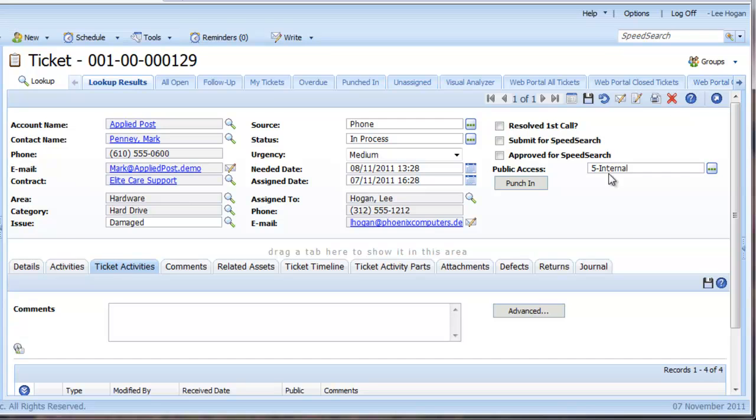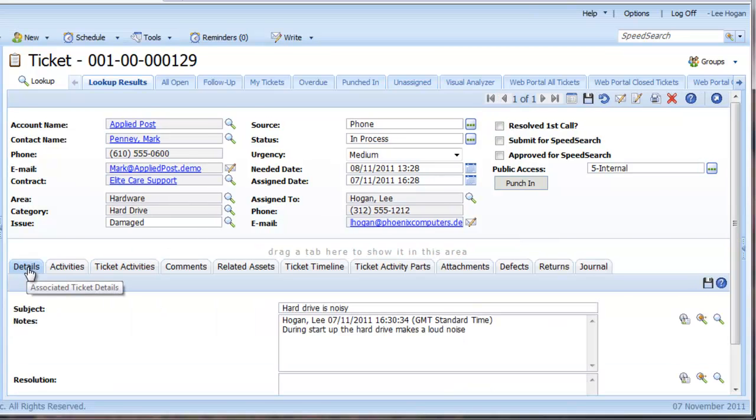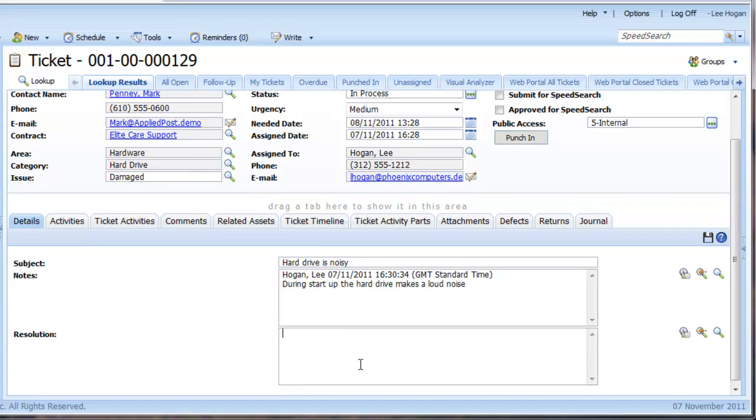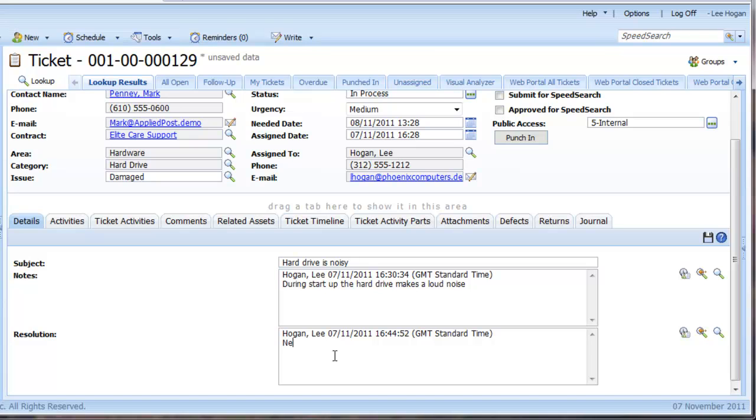At any stage during the lifecycle of a ticket, you may want to send an email with the details, status and even resolution of the ticket. Let's pretend that we have now performed all the activities we need to do, so we fill in our resolution and then close the ticket.